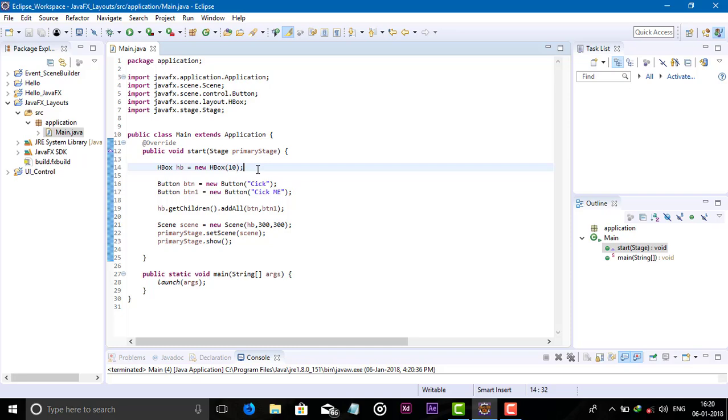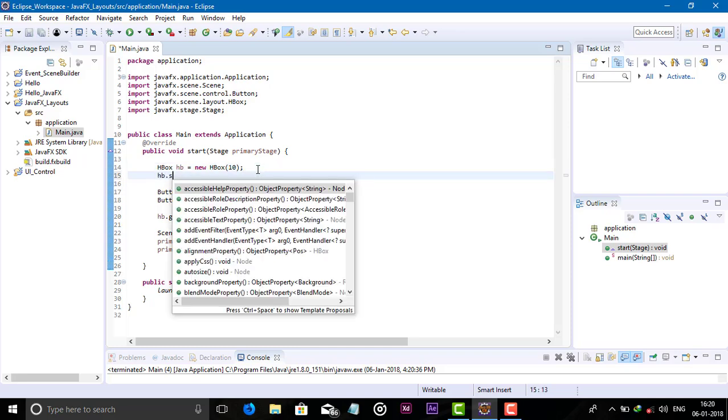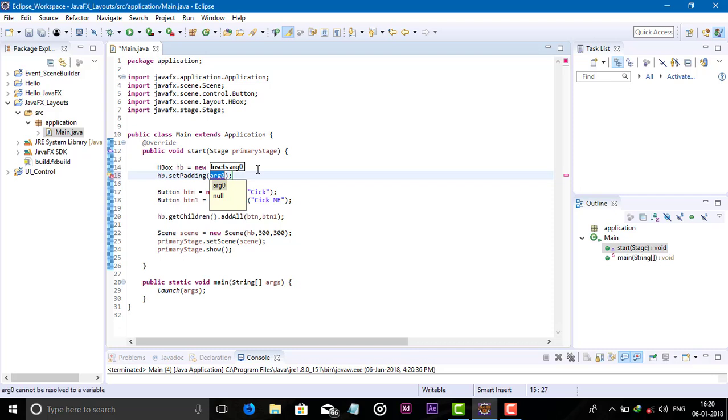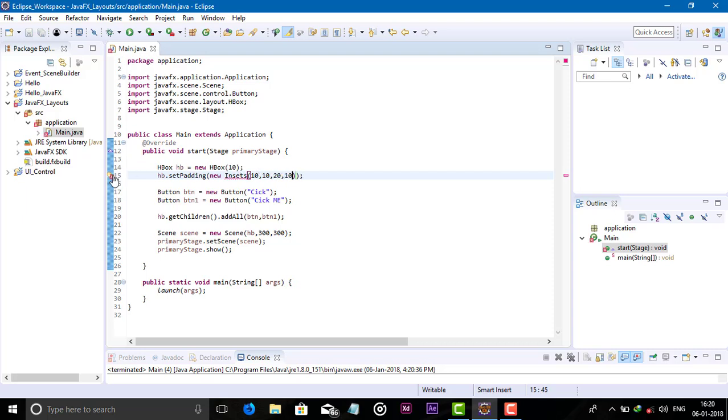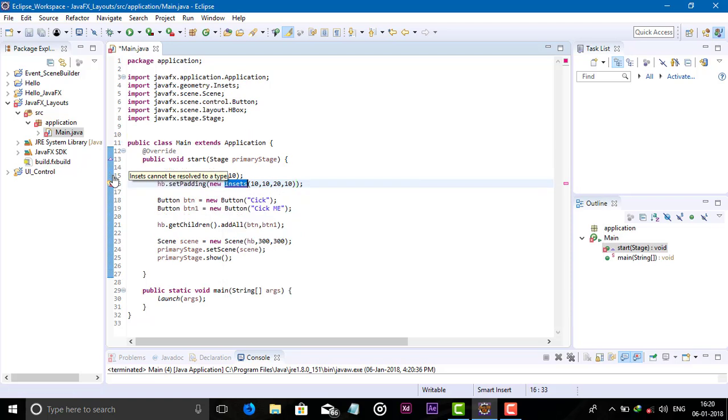10. Also we can use padding: set padding, new insets 10, 10, 10, 10, 20. And import the package.